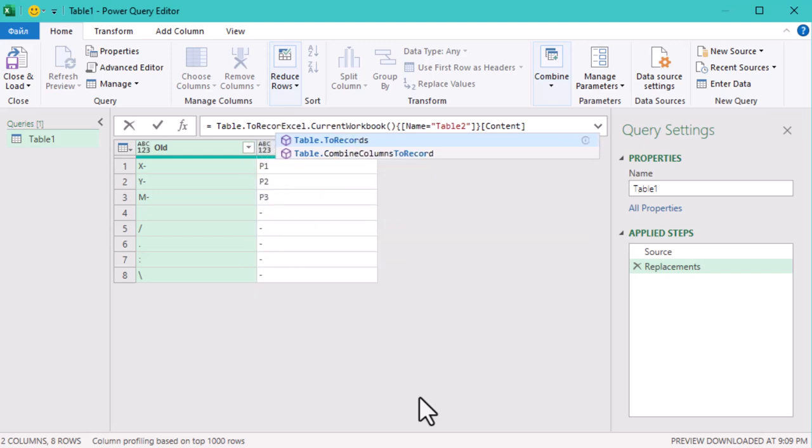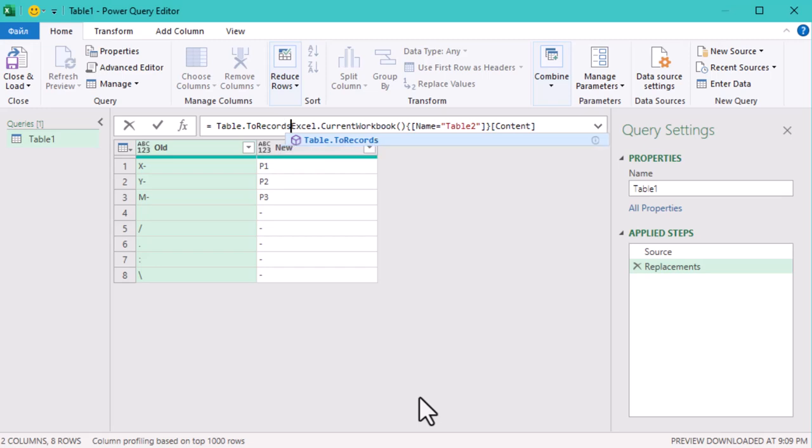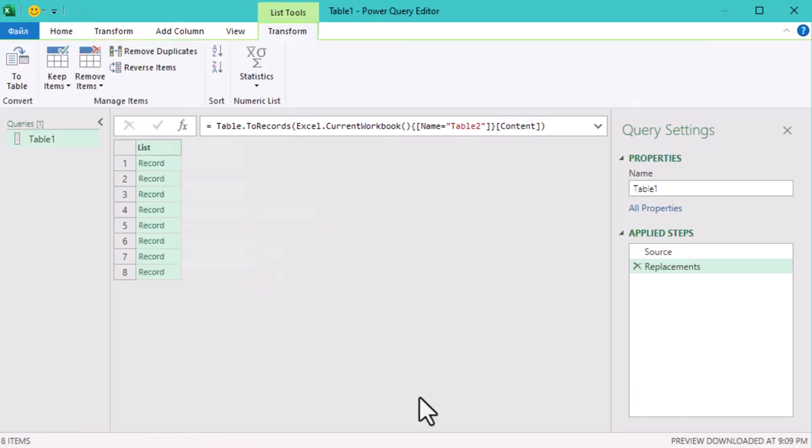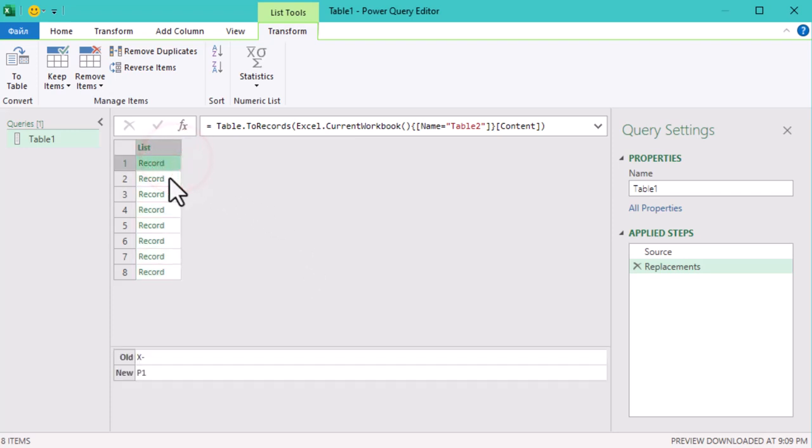...like old and new text replacements, ready to be used in transformations. But why records? Because they allow us to treat each row as a single item we can work with during our text replacement process.